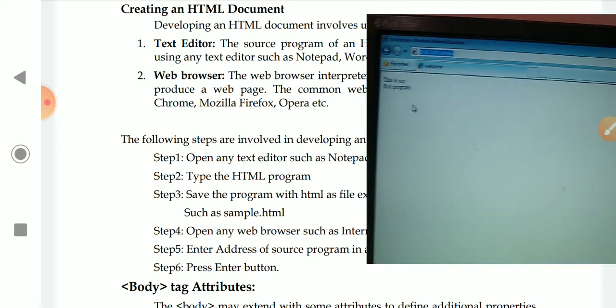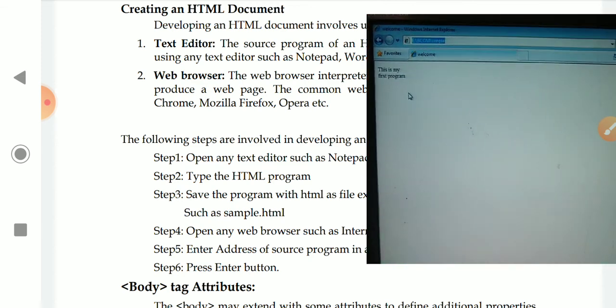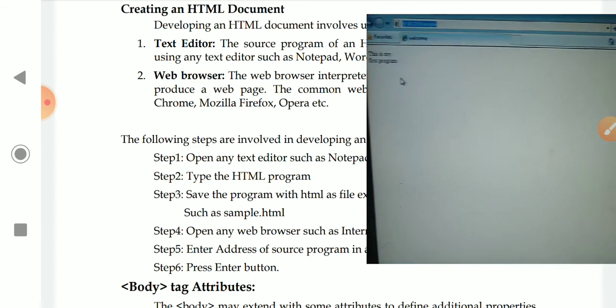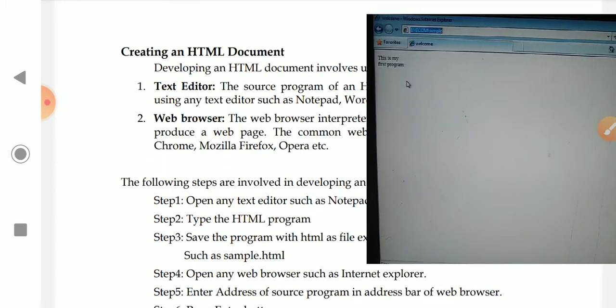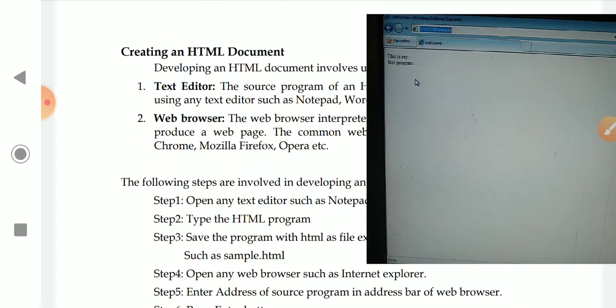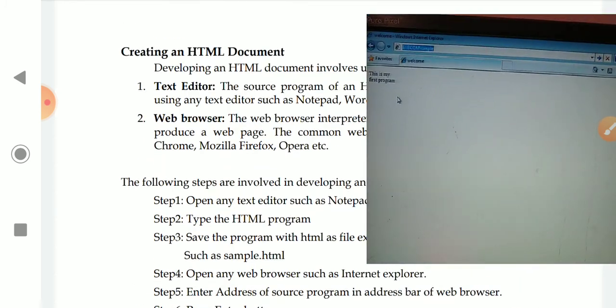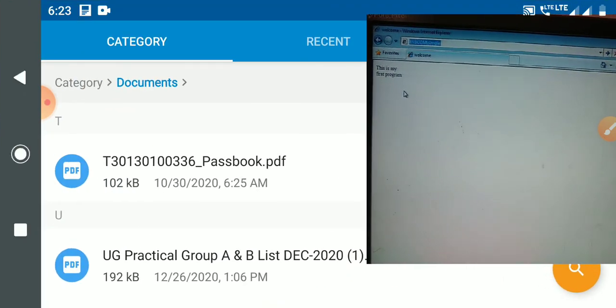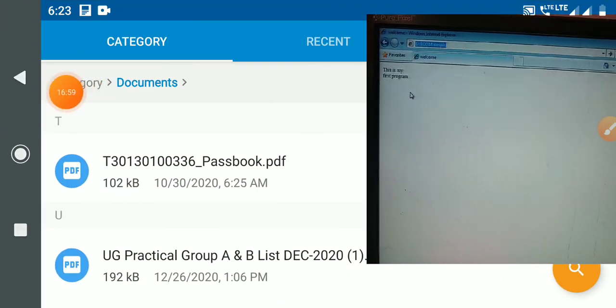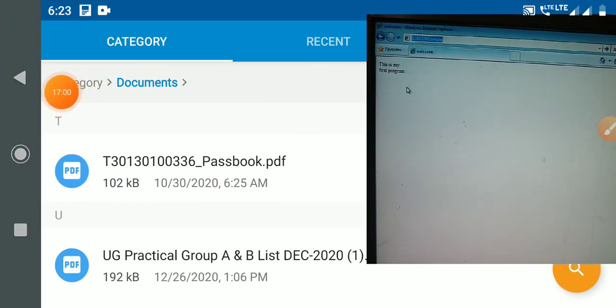So today we have seen the structure of an HTML document and how to run an HTML document. Next class, we will go for some attributes about the HTML document. Thank you, students.